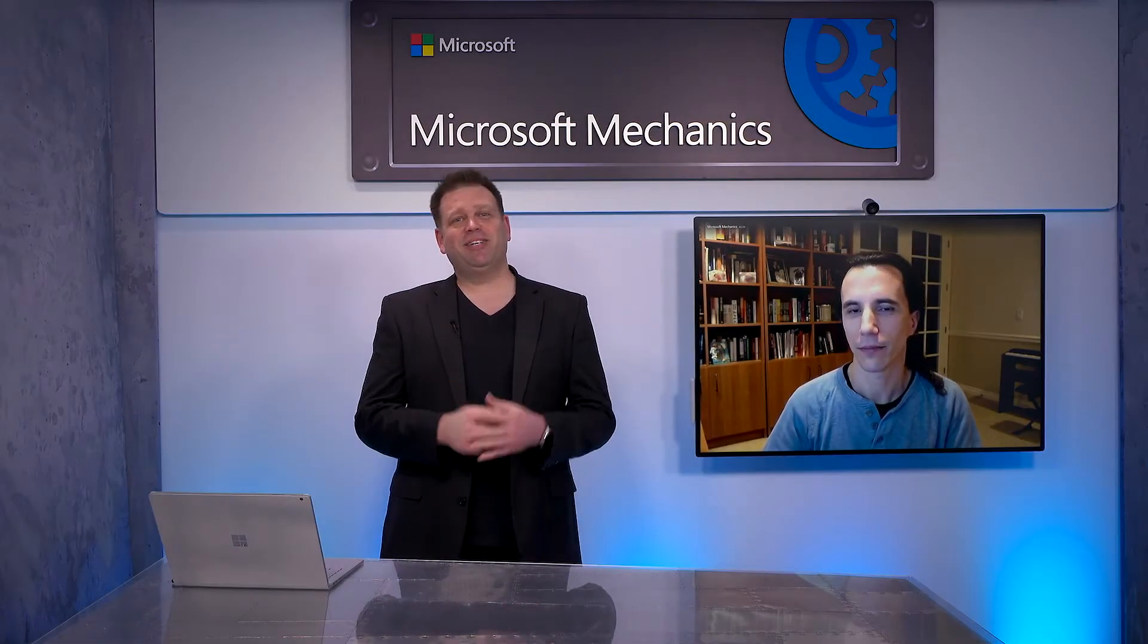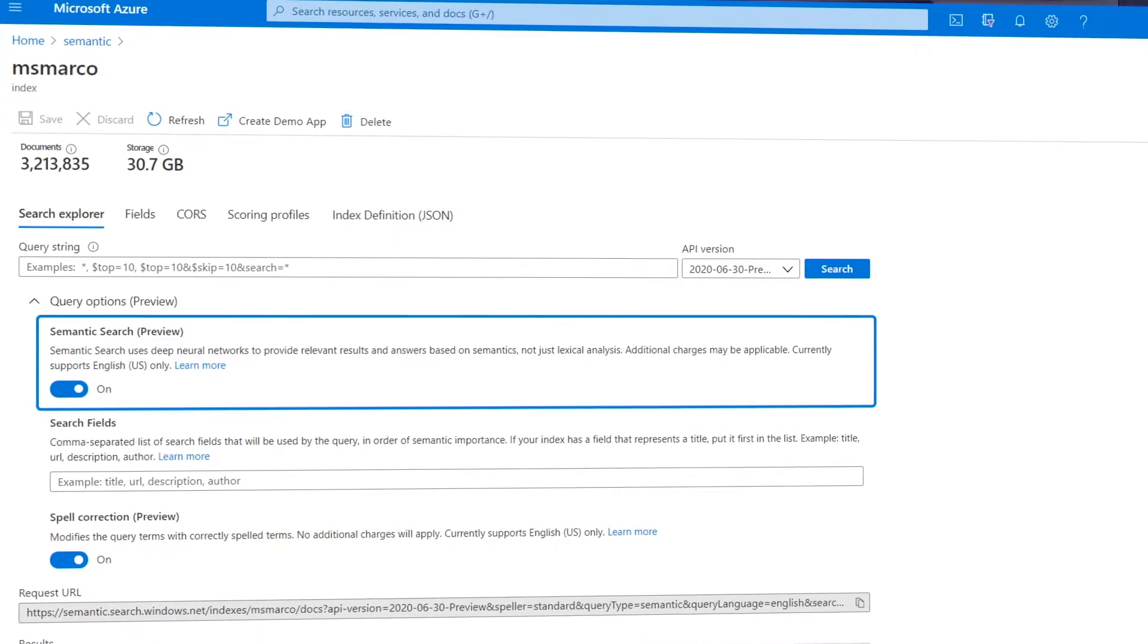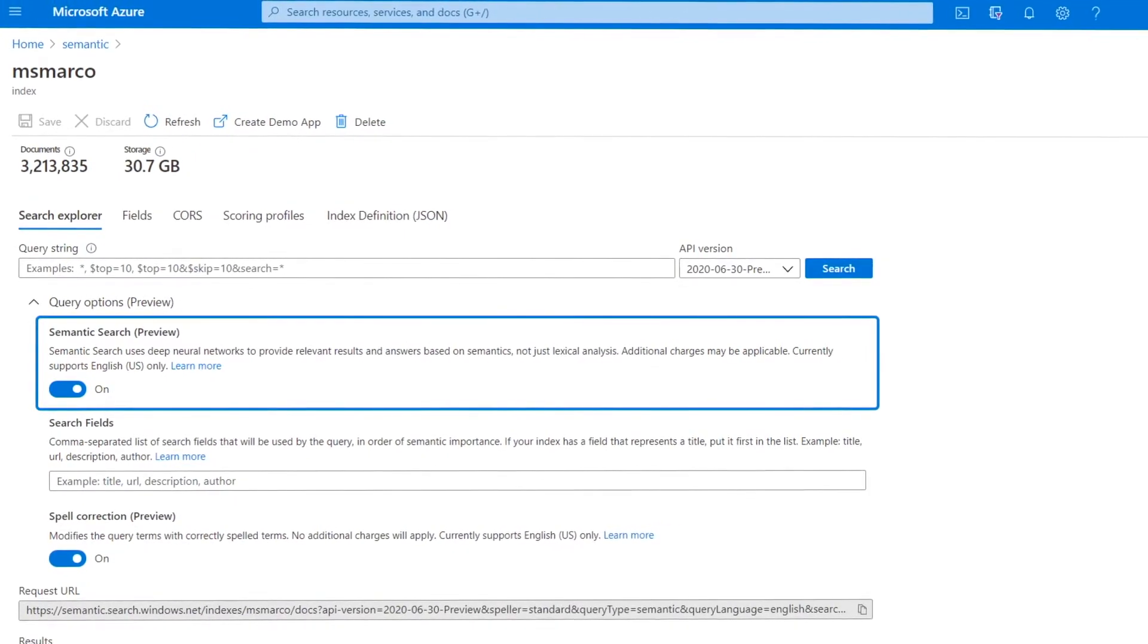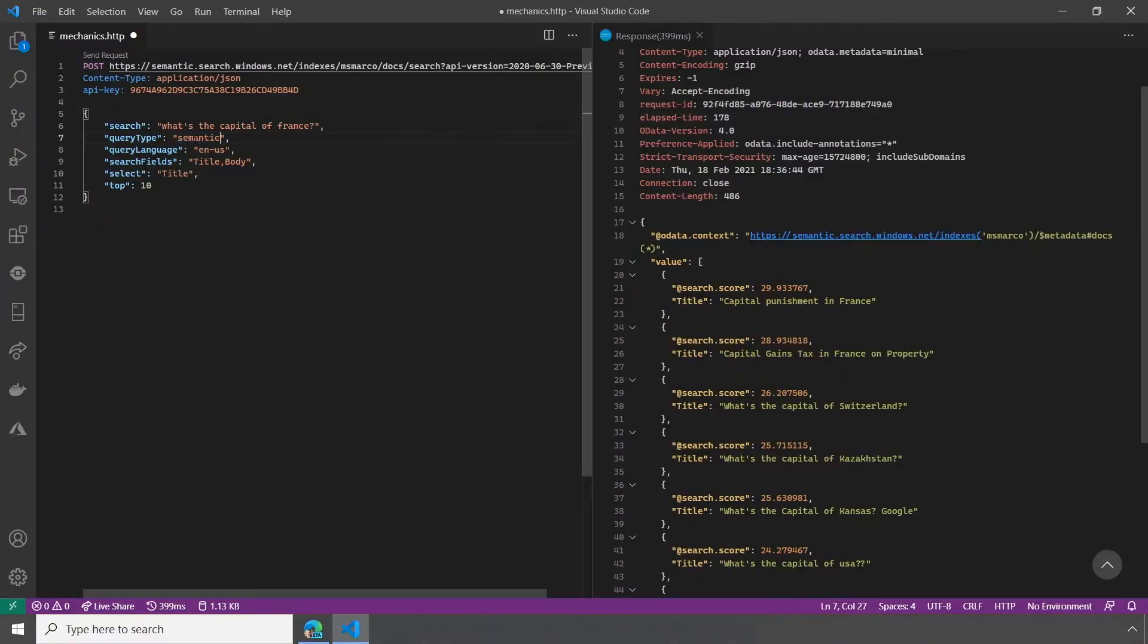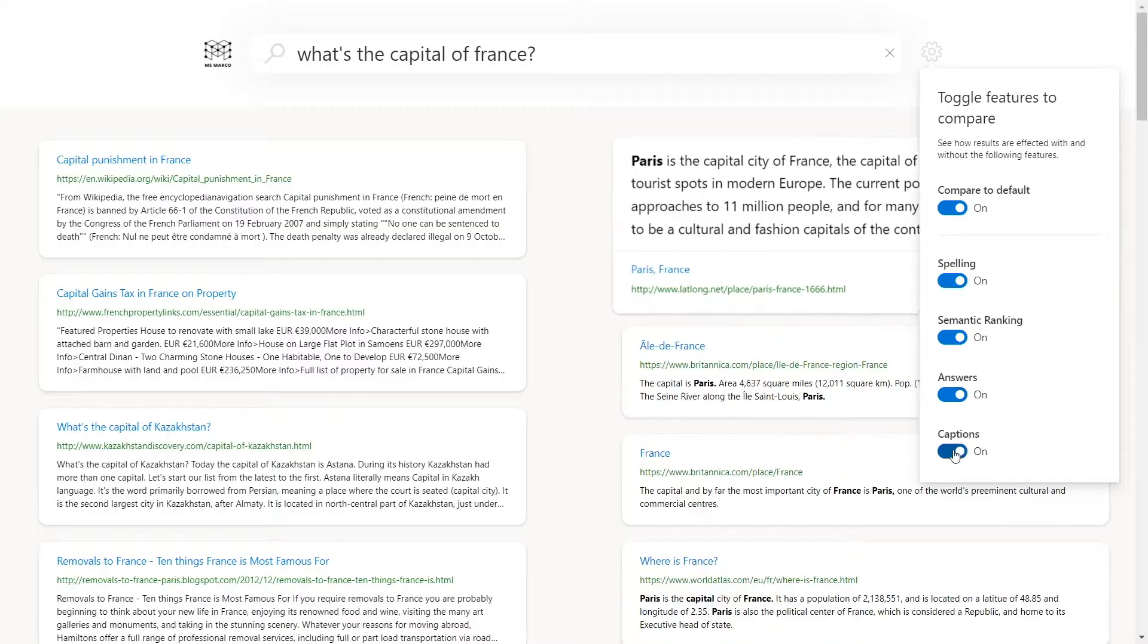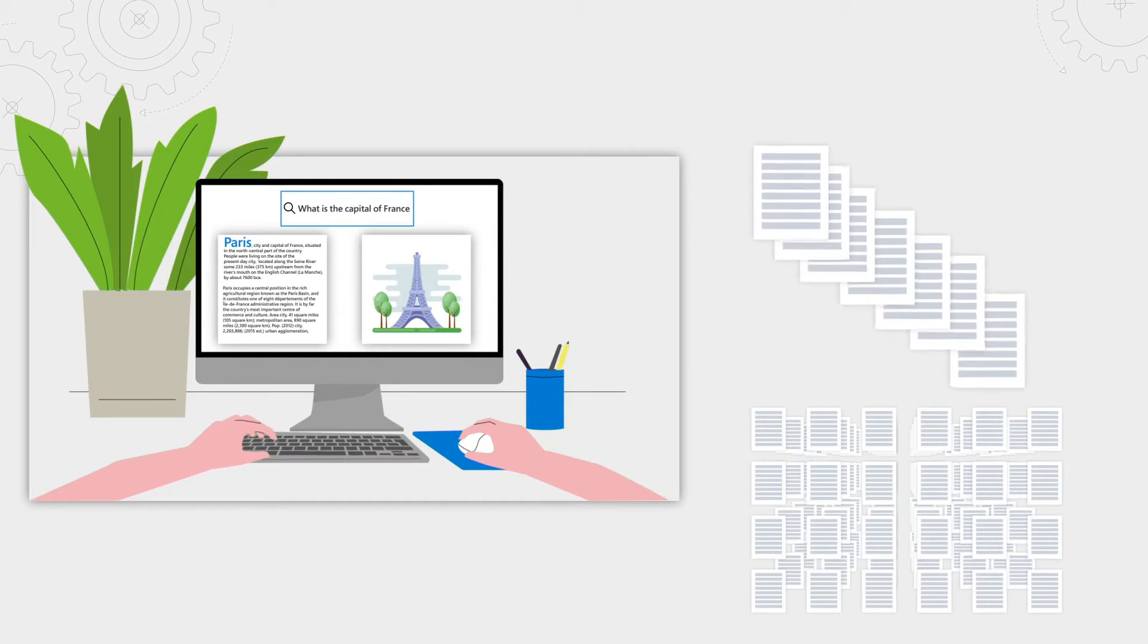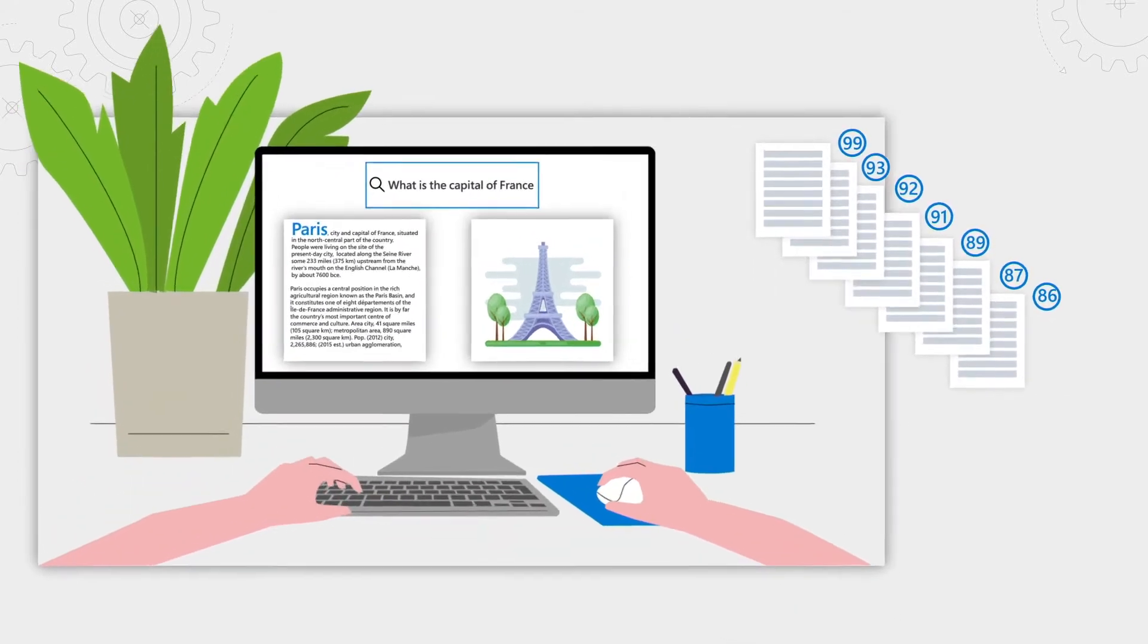Up next on this special edition of Microsoft Mechanics, we're joined by distinguished engineer Pablo Castro to learn how you can bring state-of-the-art search capabilities to your custom applications in content management systems, including the latest enhancements with Semantic Search for ranking top search results and answers that uses machine reading and comprehension to surface answers to your search queries.